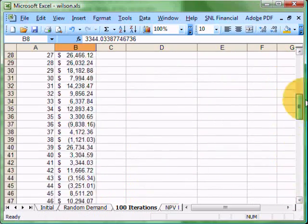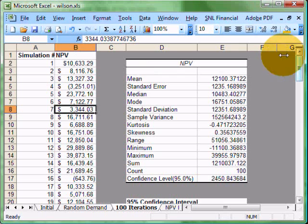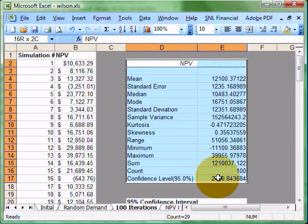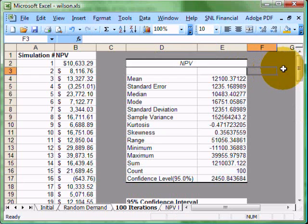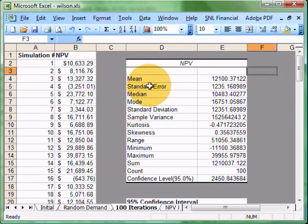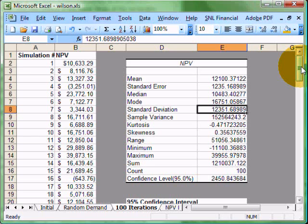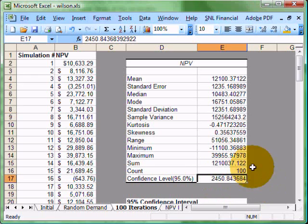We can then use the functions in Excel that we've talked about before to generate our descriptive statistics to give us the mean, standard error, median mode, and so forth. The standard deviation, which we learned how to calculate mechanically in class. And there's another video on calculating standard deviation in class to help you understand it.